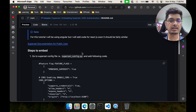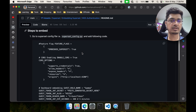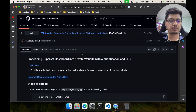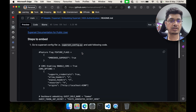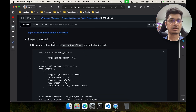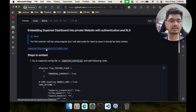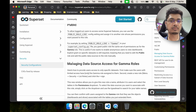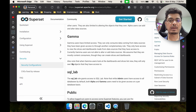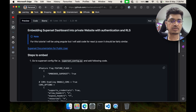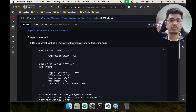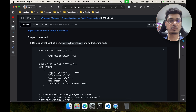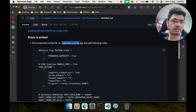We have this README file where all the configuration and everything is ready, so let me just start quickly. Here is the link for the documentation on how we can have a public user and so on. In order to embed, we have to go to the superset config file, which is the one where we usually start.